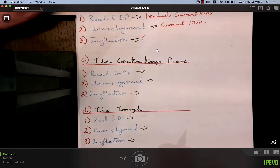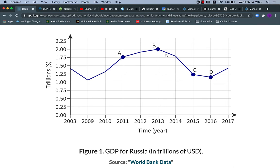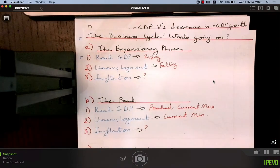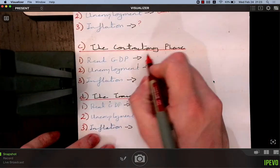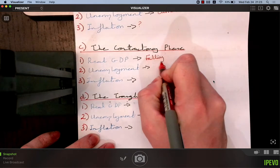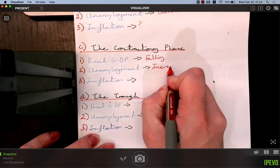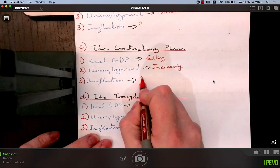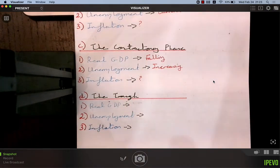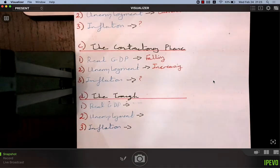During the contractionary phase, from B all the way down to D, real GDP is falling. This is a cycle because it hits a trough, goes up, back down to a trough, and up again — it repeats. Real GDP is falling and unemployment is increasing. Inflation during contraction — we're not sure yet, but it's important to be aware of it for when we get to 3.2.